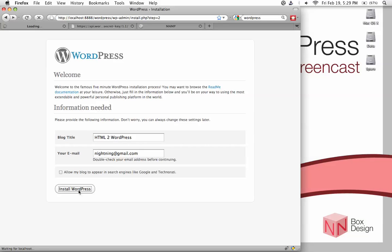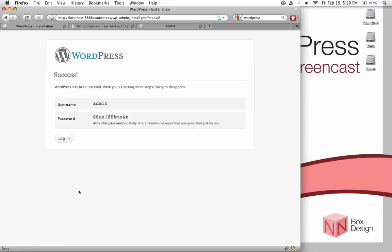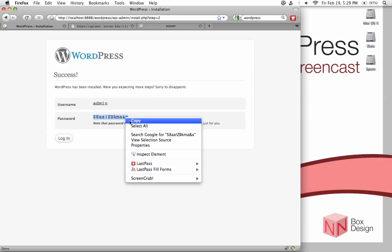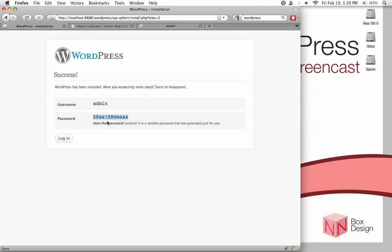It gives you the message 'Success! WordPress has been installed.' Now copy this password down and save it. It's for the admin account. Click on login.